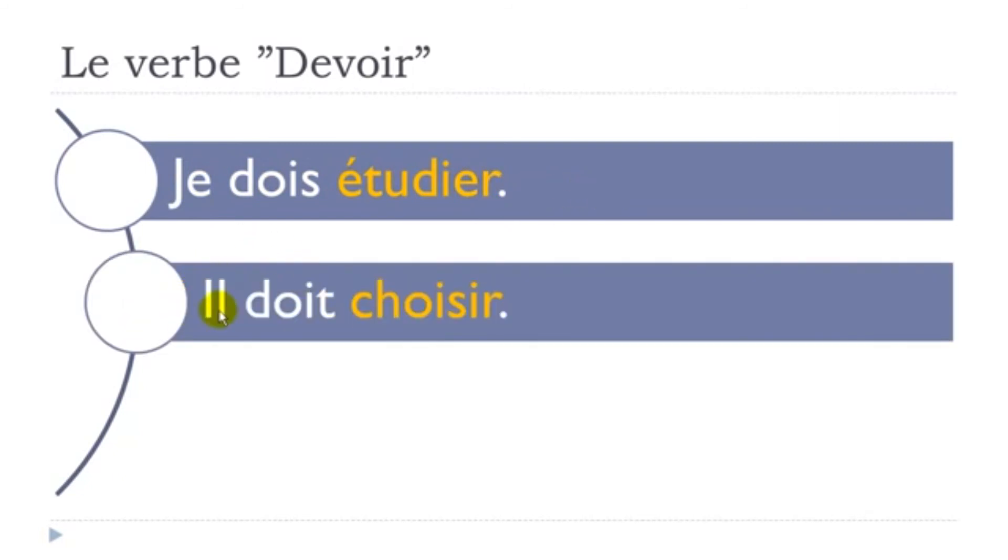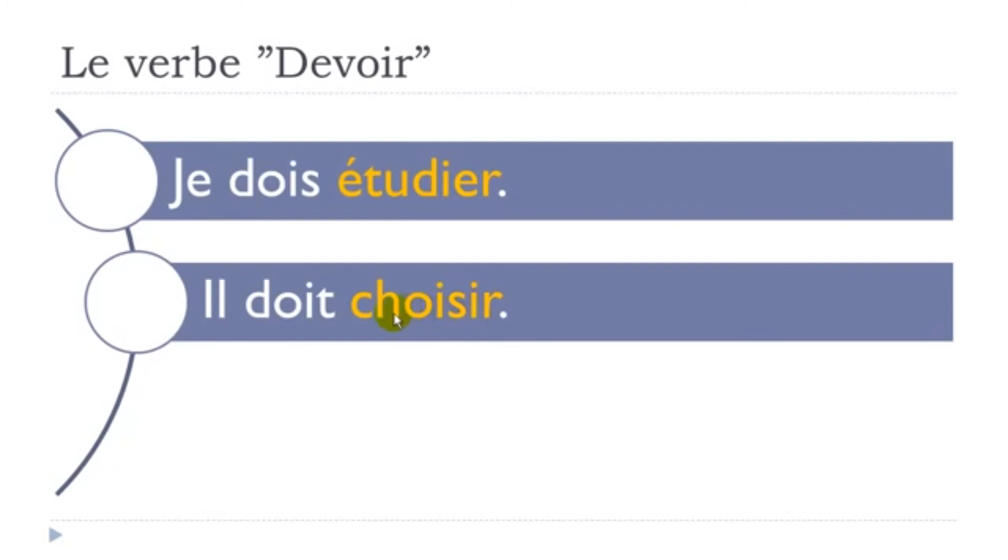Then il doit choisir. Same thing here. Choisir means to choose, and so I did put here the infinitive form, the basic form, i-r form. Il doit choisir, he must choose.